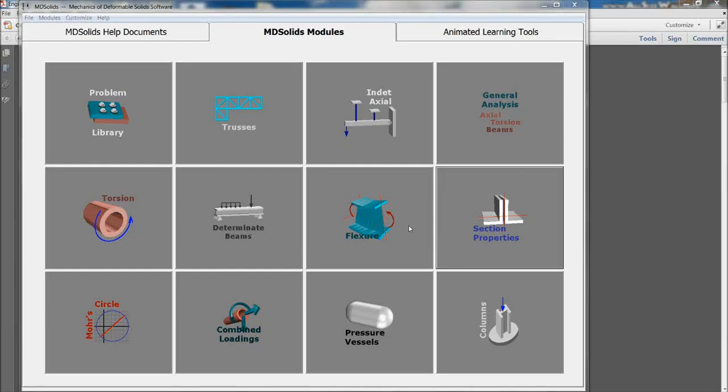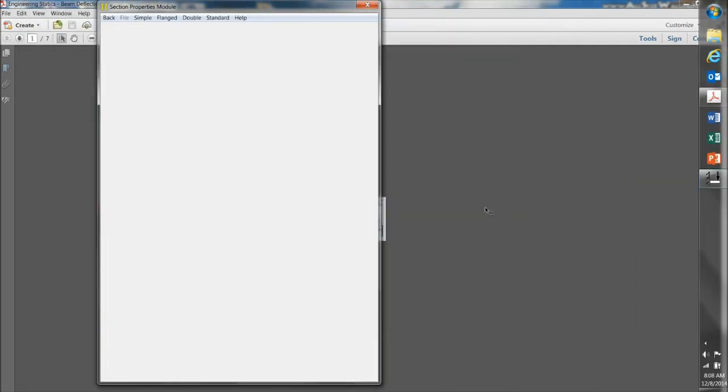Okay, from the MD Solids homepage, start by clicking over here on Section Properties, and this is where you enter the dimensions and other properties of the beam or the column or whatever it is you're trying to analyze.